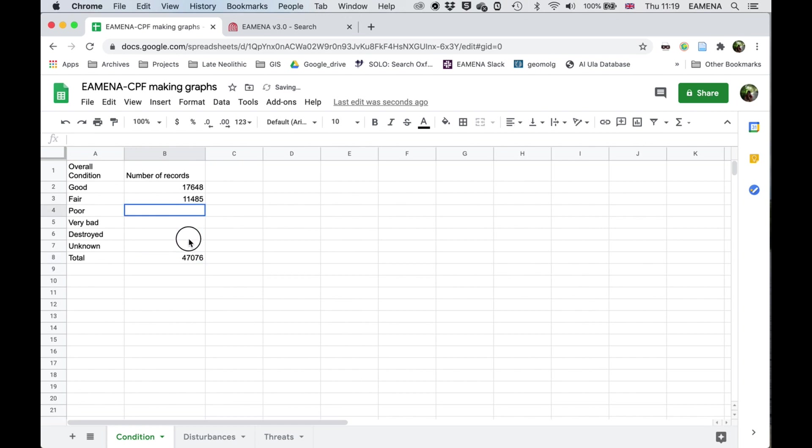So I will complete all of these without you having to watch all of that. And then we'll move to making the actual graph.